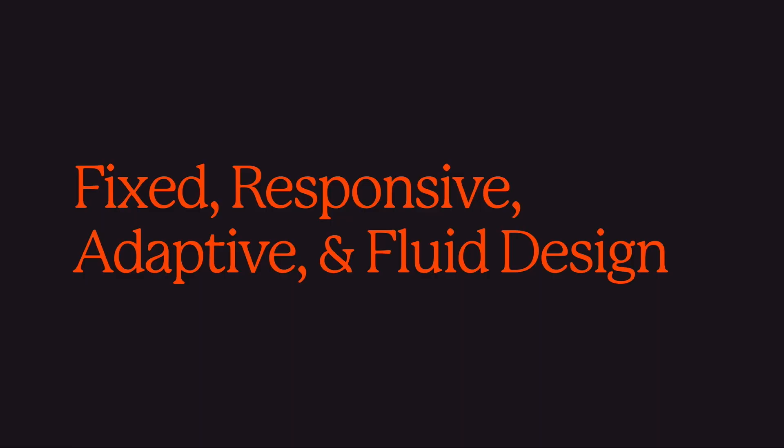So this wraps up the different design techniques that are available for adjusting our websites on different screen sizes.